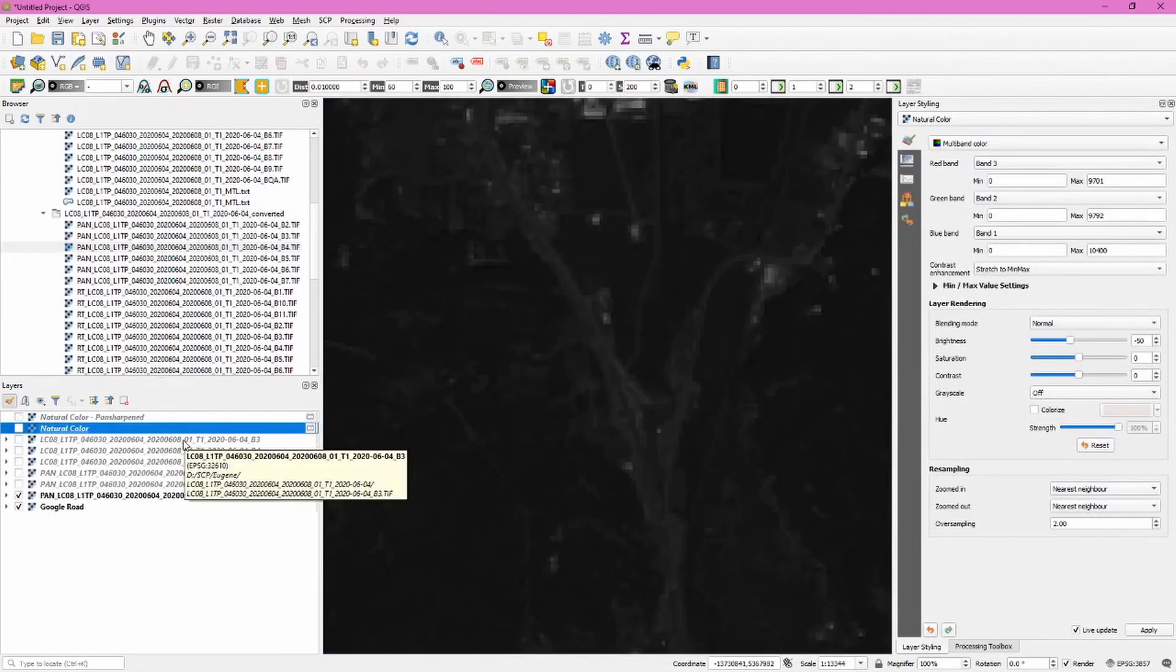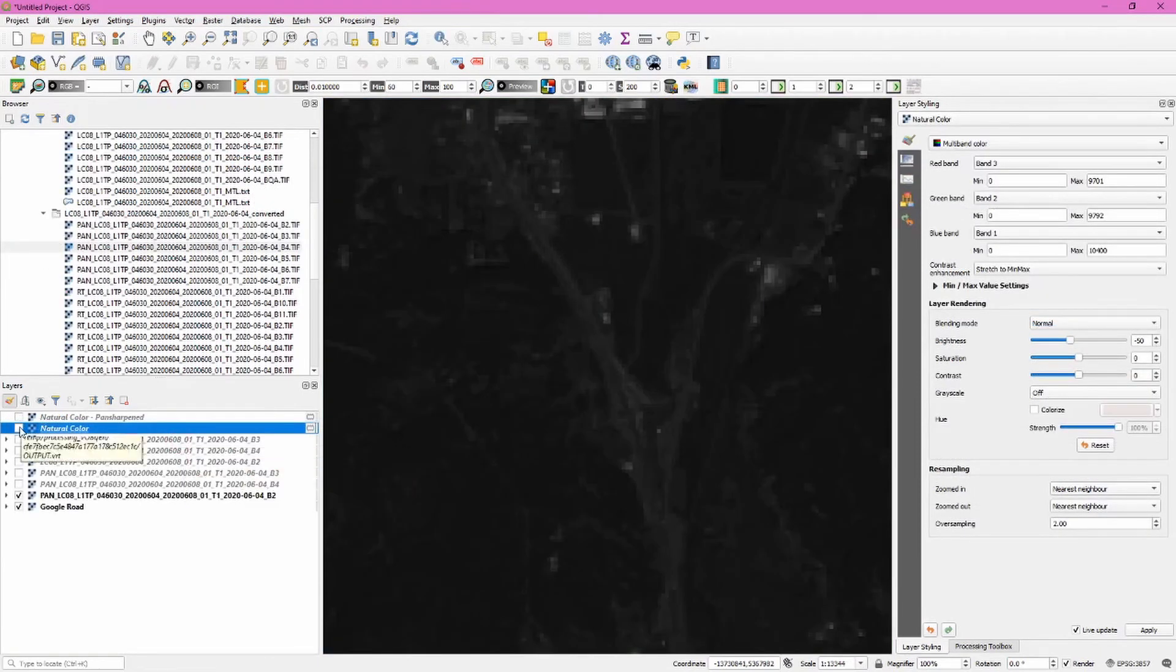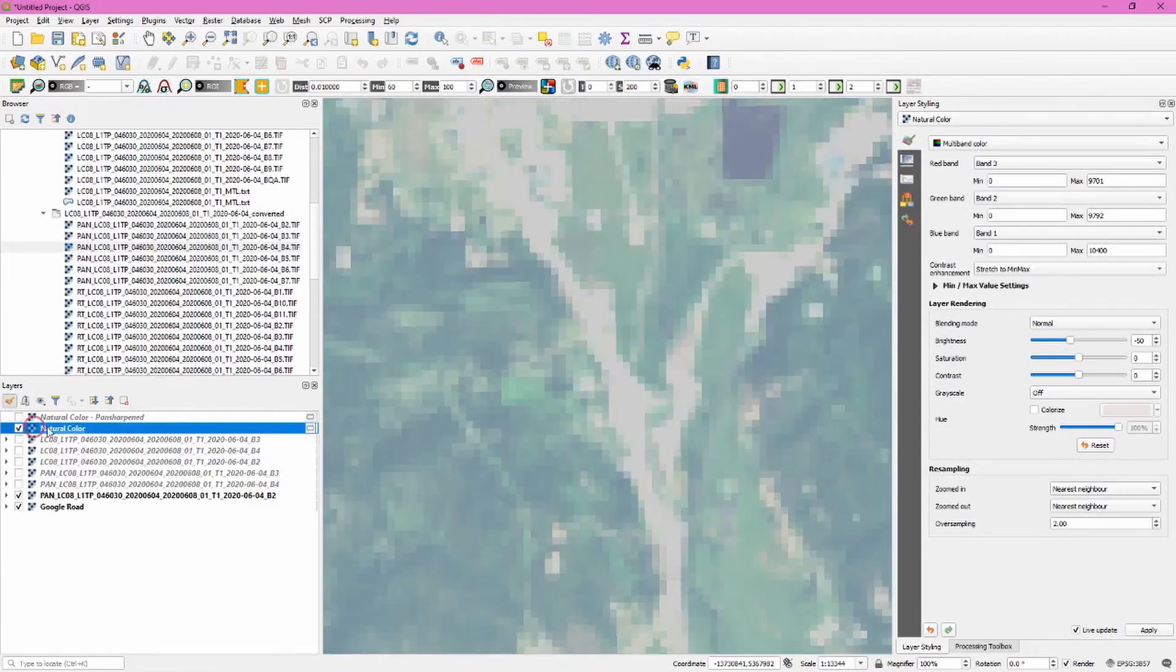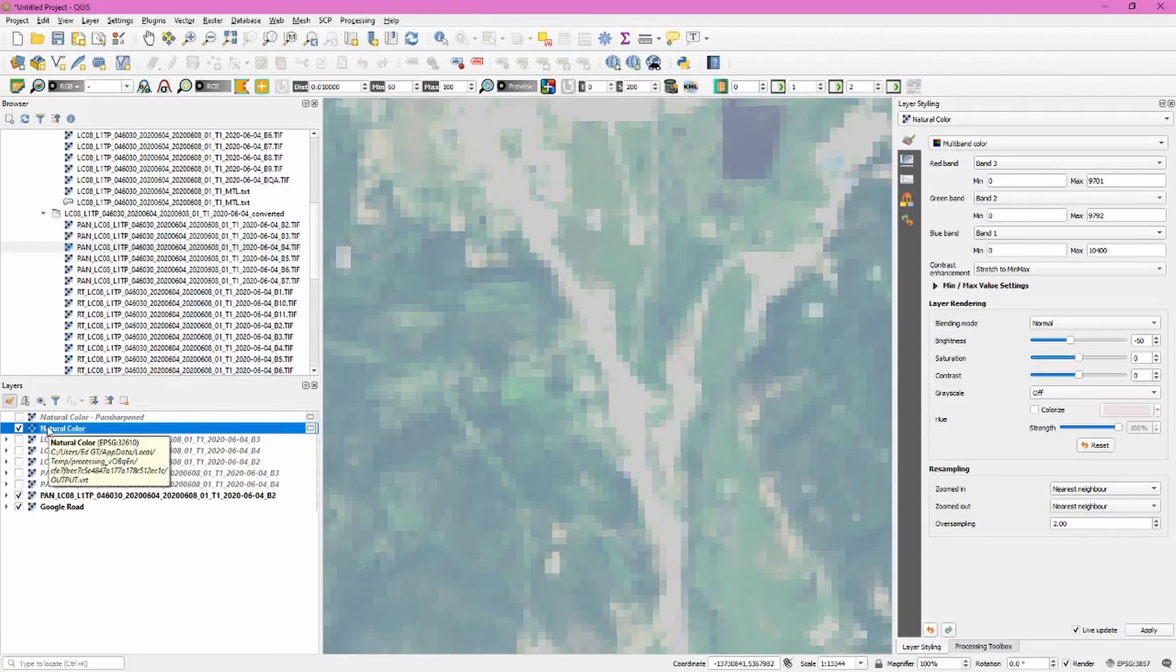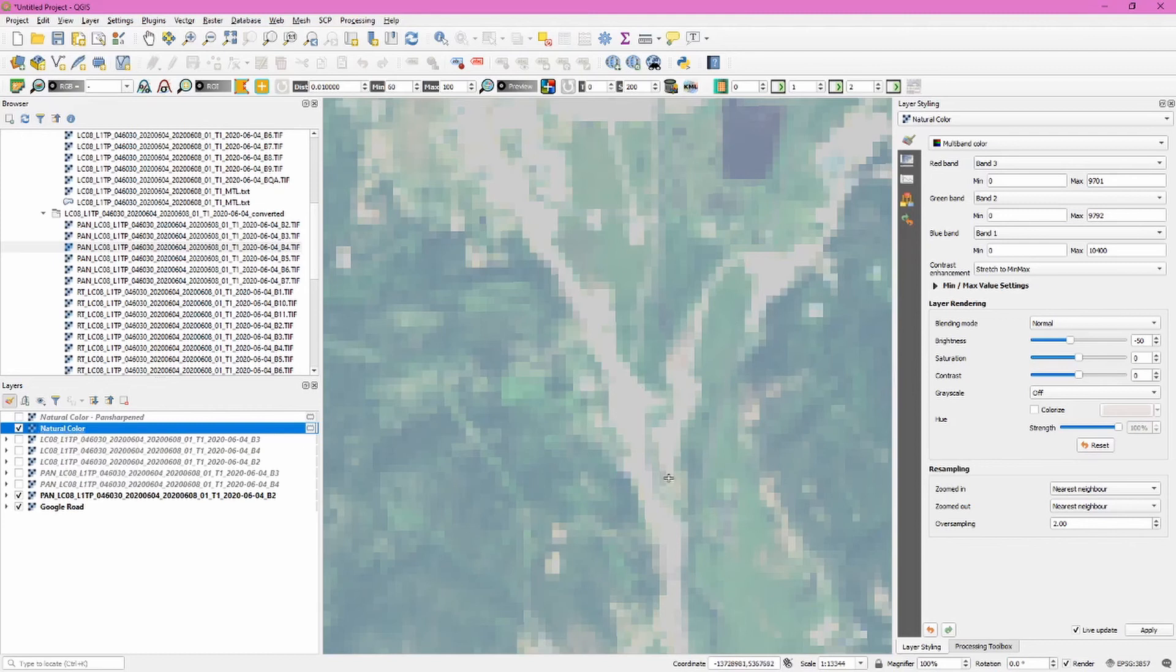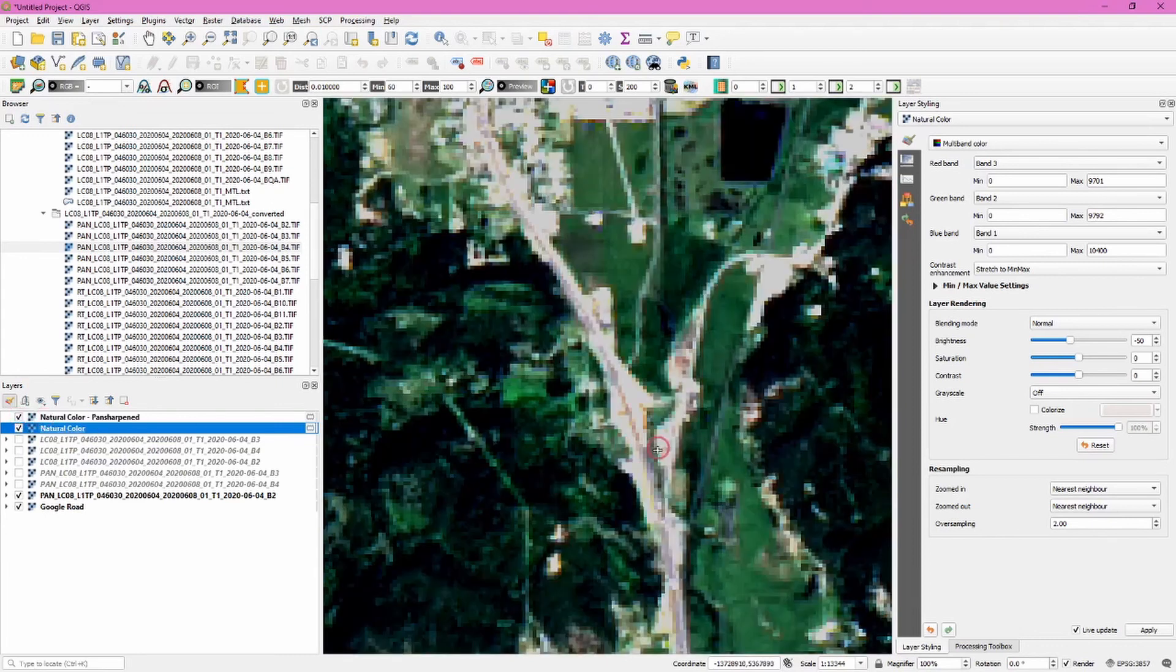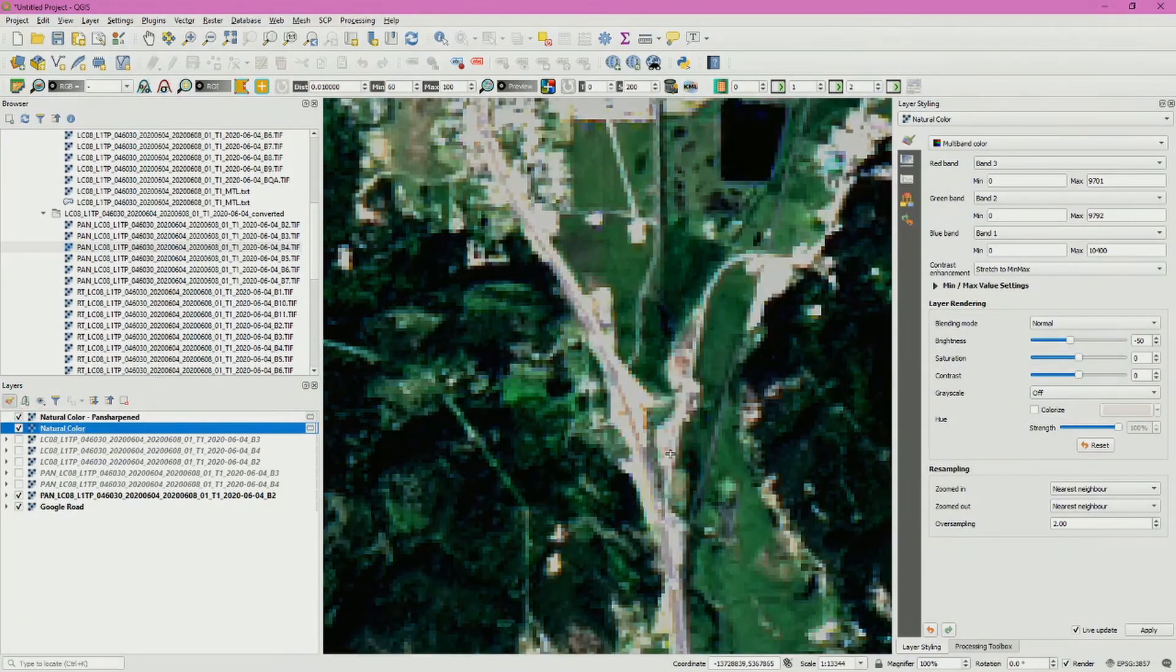One of the reasons we would want to use pan-sharpening is when we do other analysis with these files, like creating a natural color combination. If we do this with the unprocessed files, we still have a lot of blockiness—that 30 meter resolution. But if we use the pan-sharpened files, we see we get much better resolution.